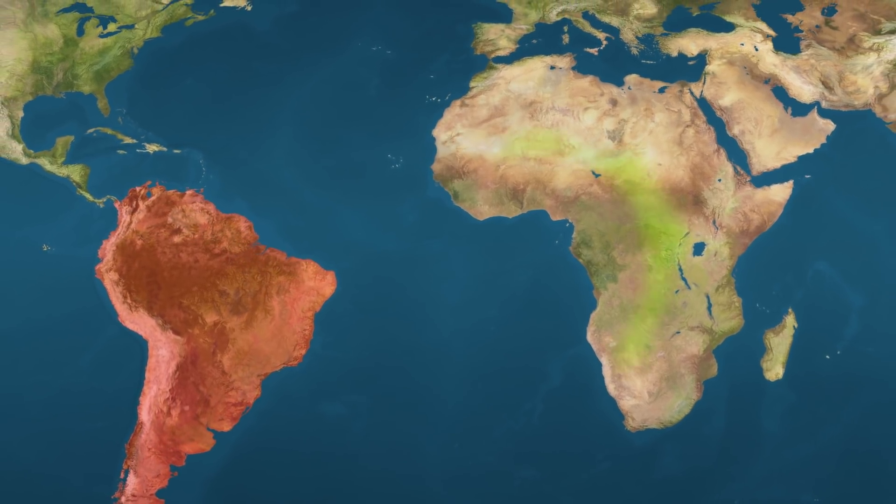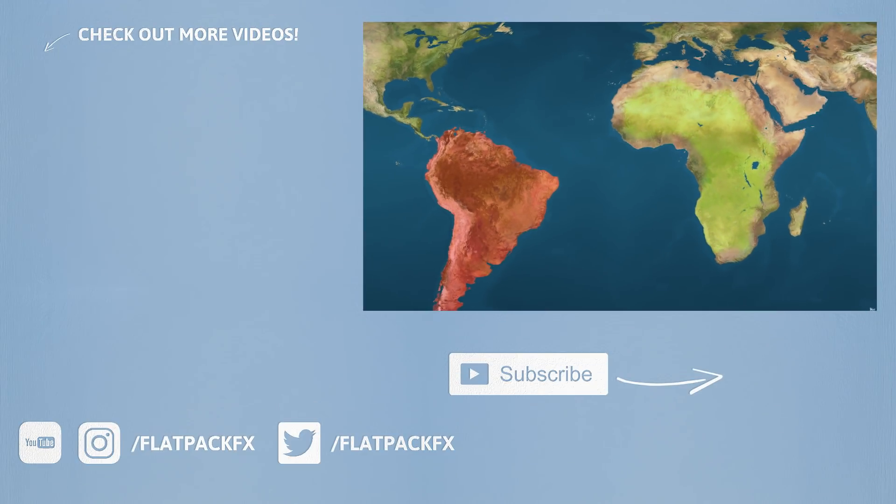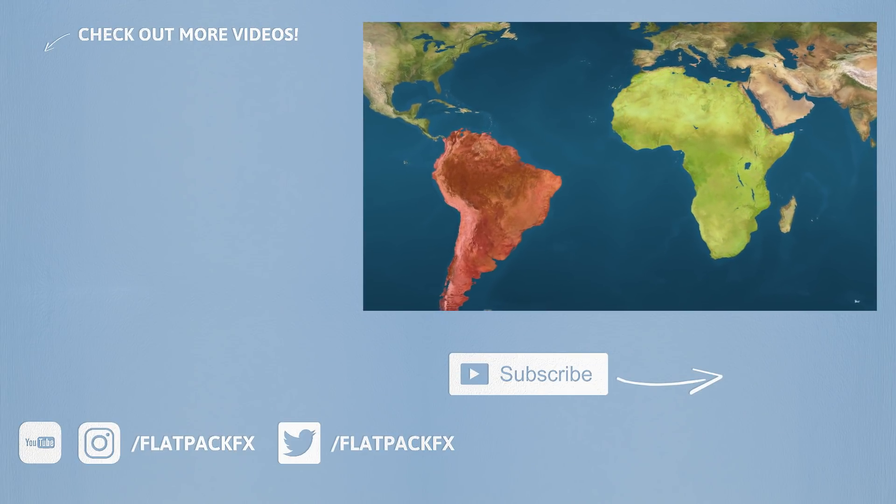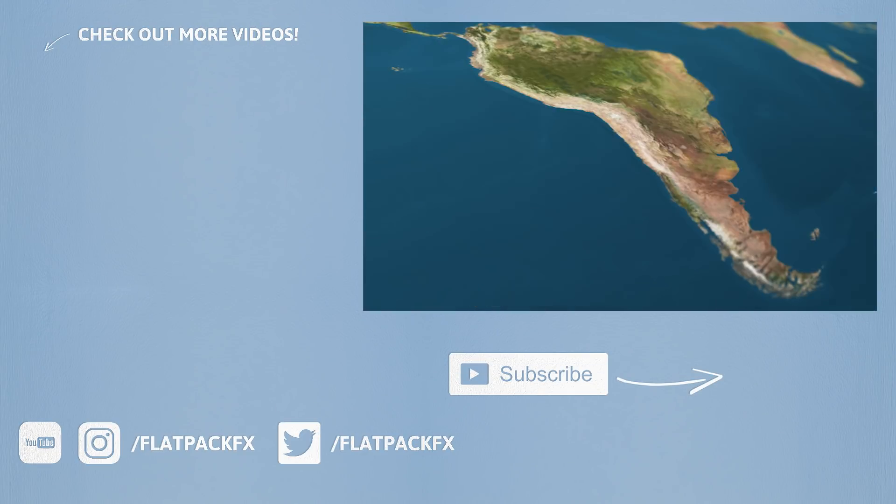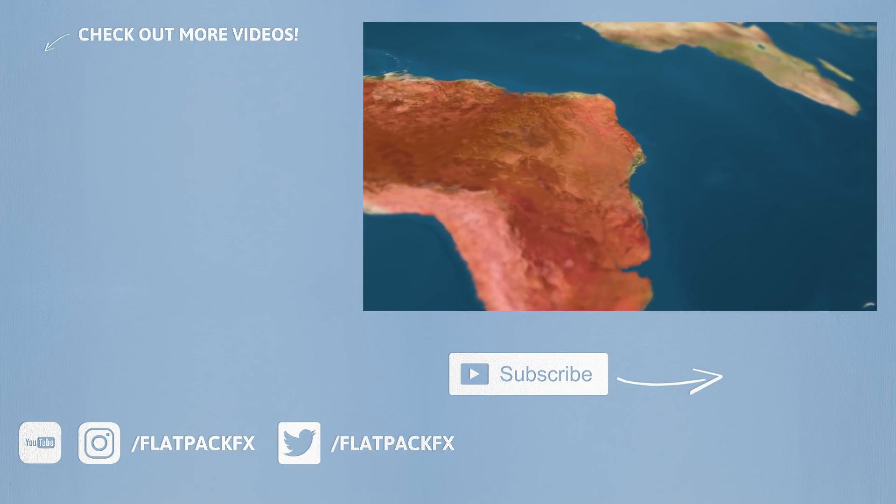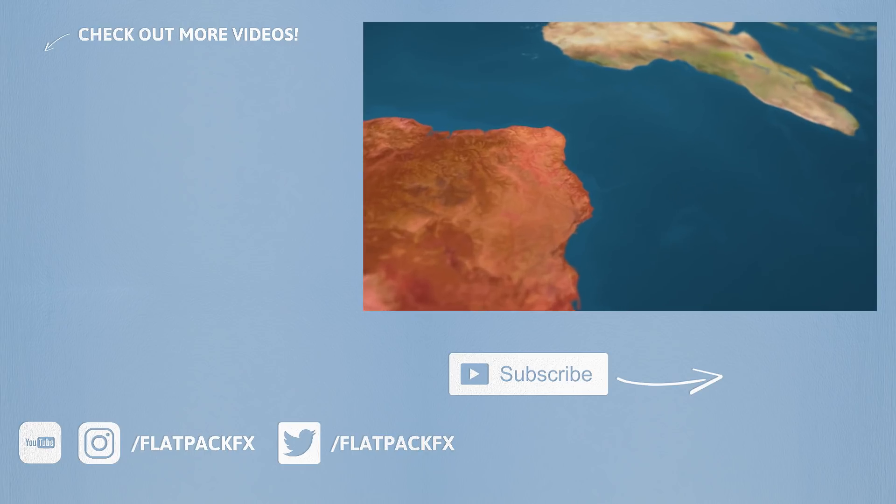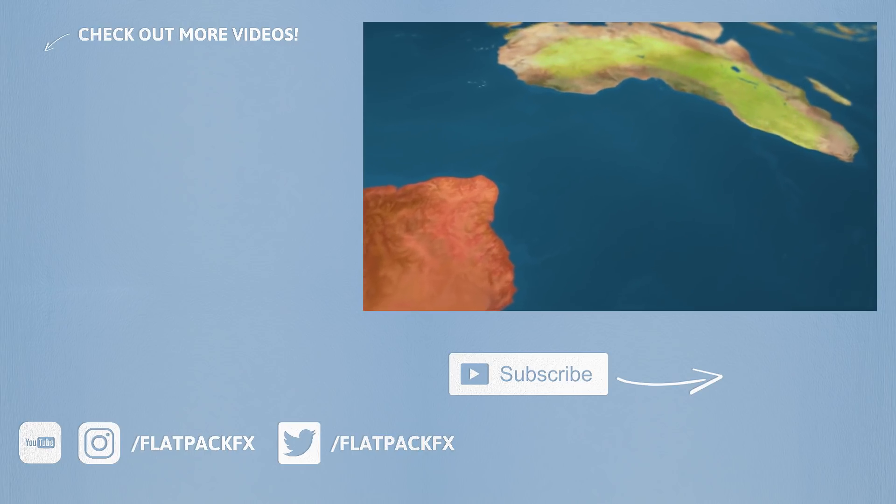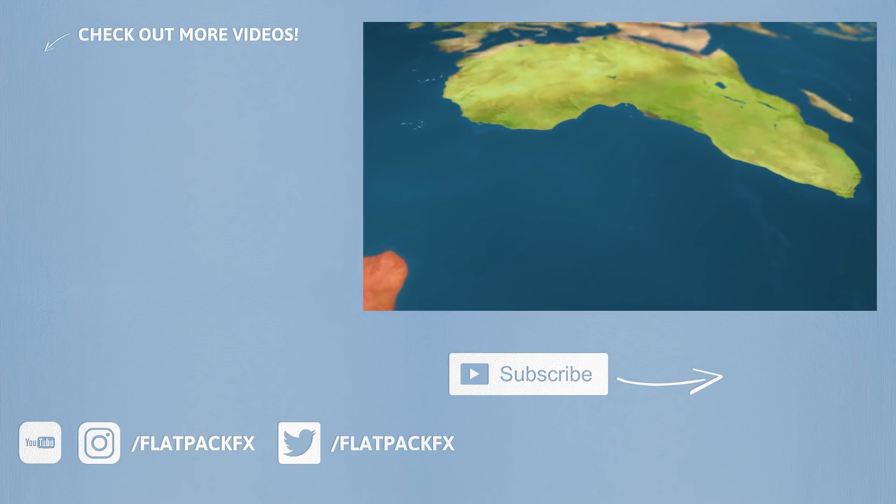So there you go guys, that's how easy this effect is to make. Thanks very much for watching, I hope you've learned something and remember, FlatPack Effects is the flat pack anyone can build.